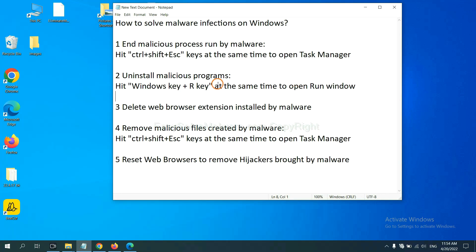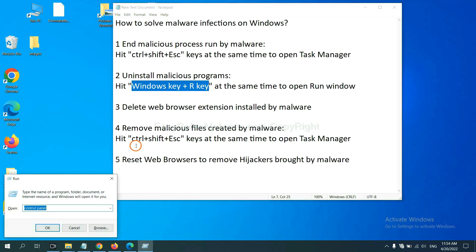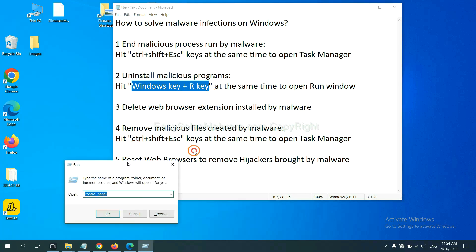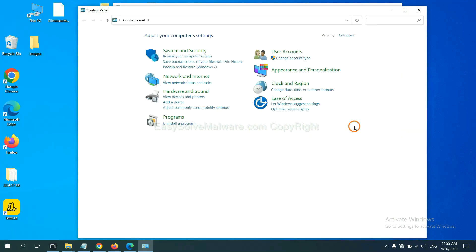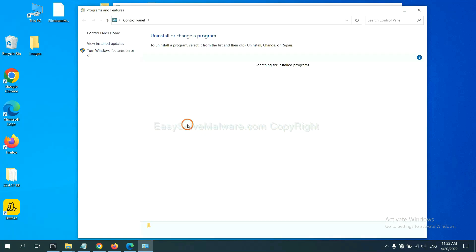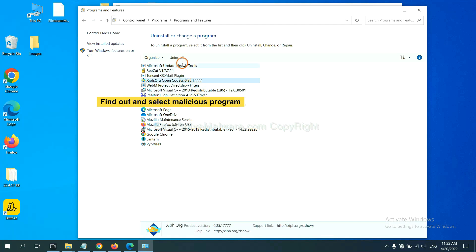Next, we need to uninstall malicious programs. Hit Windows key and R key at the same time. You can see a run window come out. Input control panel and click OK. Then click uninstall a program. Find out a dangerous program or suspicious programs, select it and click uninstall.